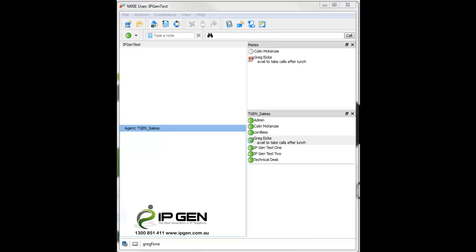Hello, this is Greg from IPGEM. Here's how you bind your Mixi user client to a device.